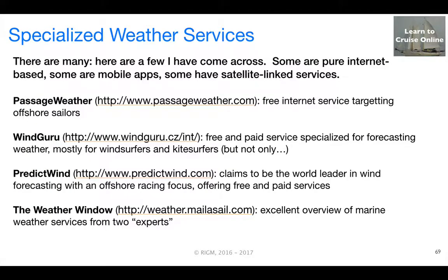Over the past couple of years, I've been intrigued by the number of specialized weather prediction services that have emerged. While some of these are targeting high-performance sailors with paid subscription services, most have a free offering that is of more general interest. I've referred to passageweather.com, windguru.cz — which has free and paid services — predictwind.com, and I'd draw your attention in particular to weather.mailthesail.com, which provides an excellent overview of marine weather services from two very knowledgeable experts.